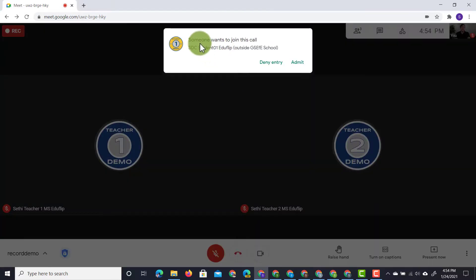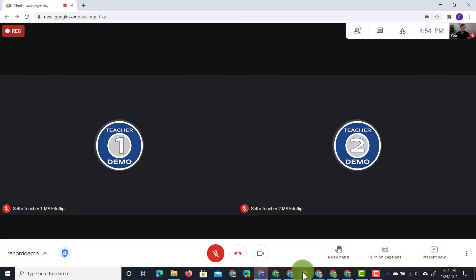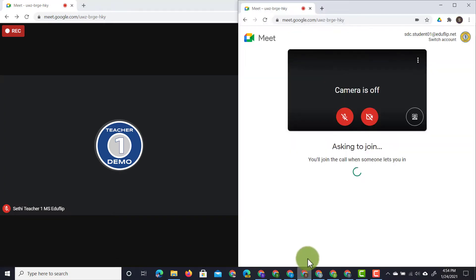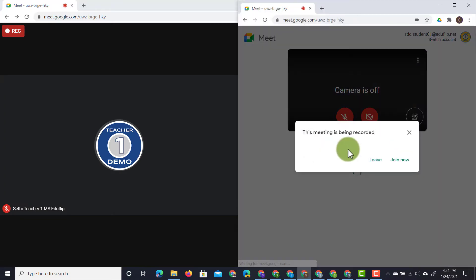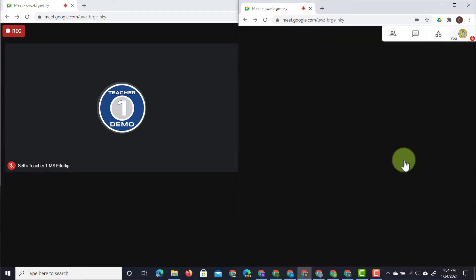I'm going to admit them into this meeting and they will immediately get a notification that this meeting is being recorded. They can choose to leave or they can join that meeting. So let's go ahead and join that meeting now.